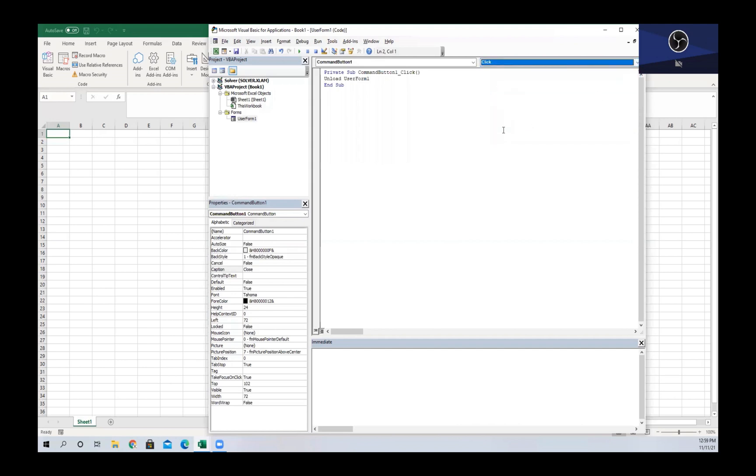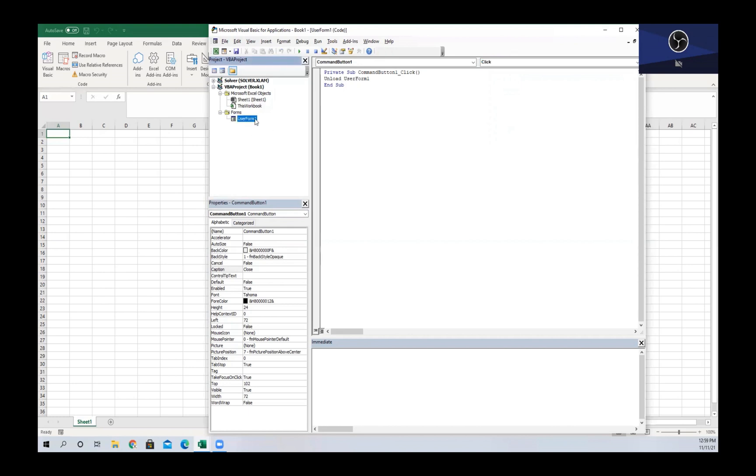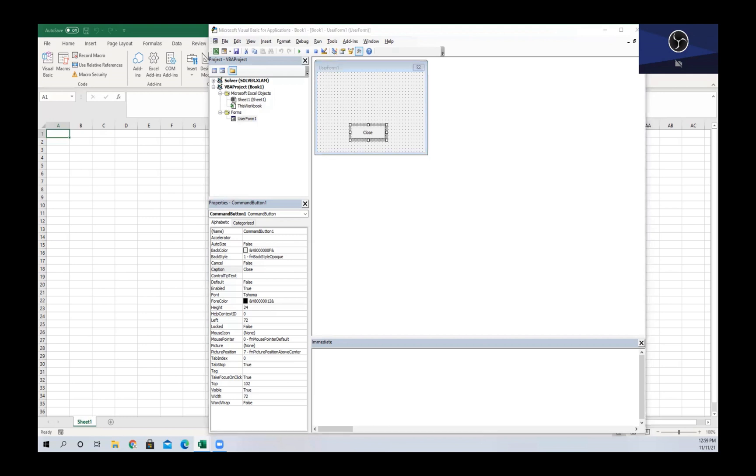So now that we've talked about command buttons, we're going to go back to our user form and we are going to add a label. A label is used to display text in a user form, and we can change the title and the caption in the properties tab on the left, just like we did with our command button.